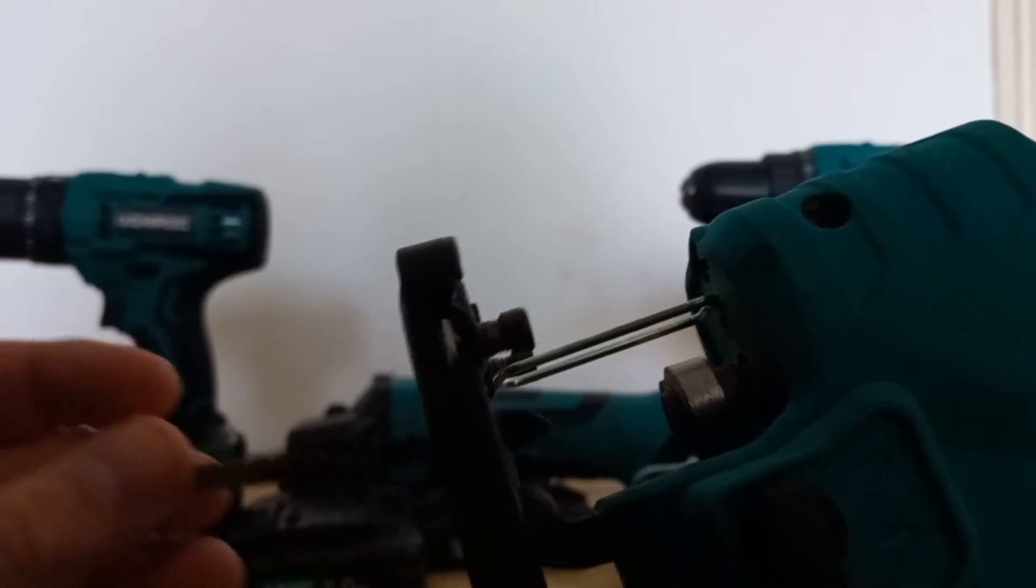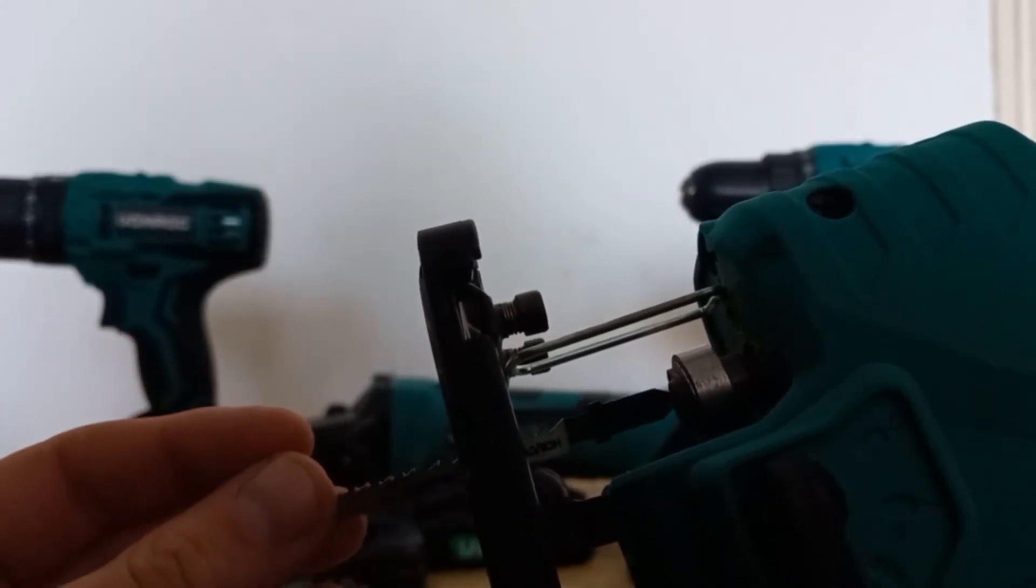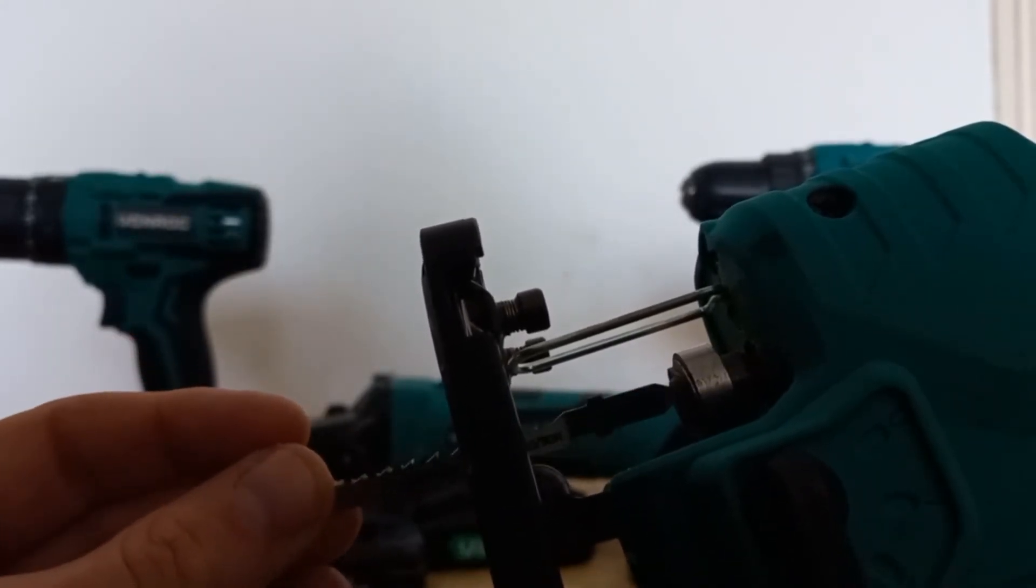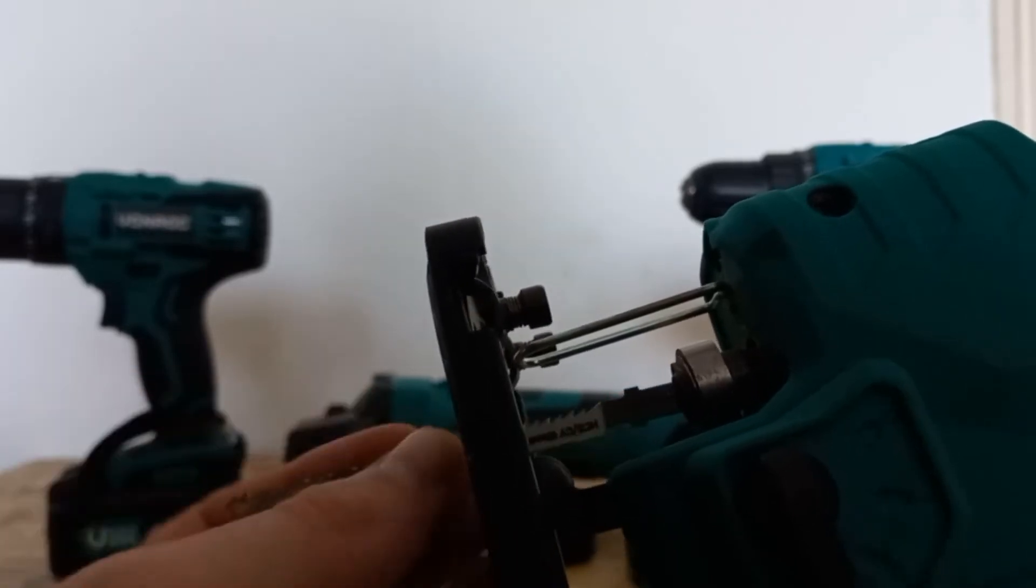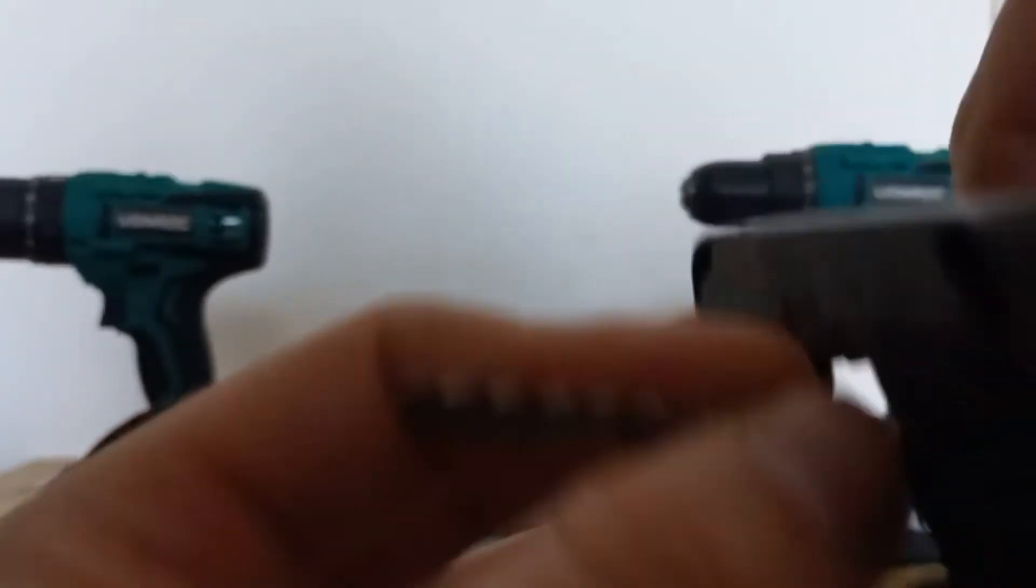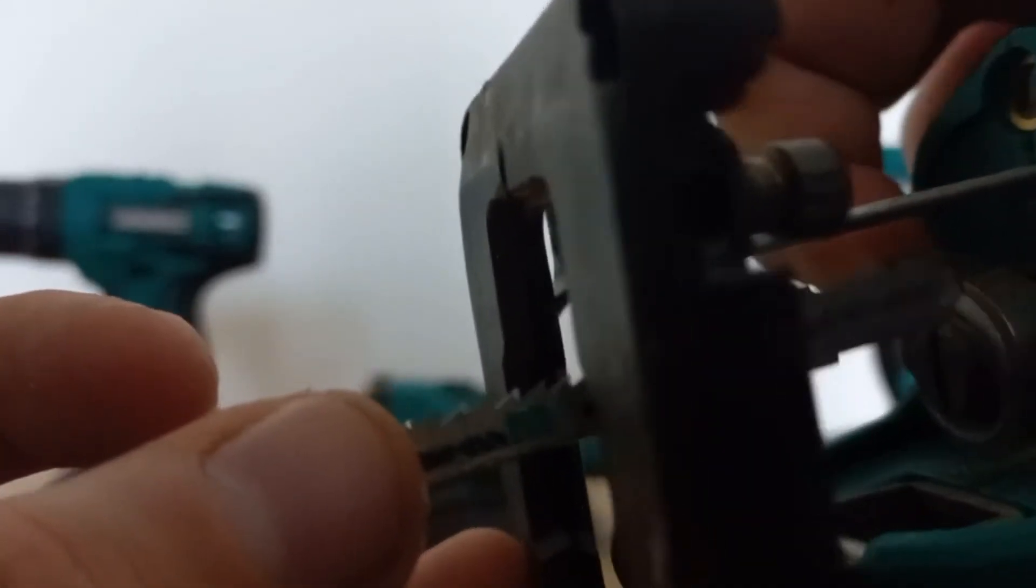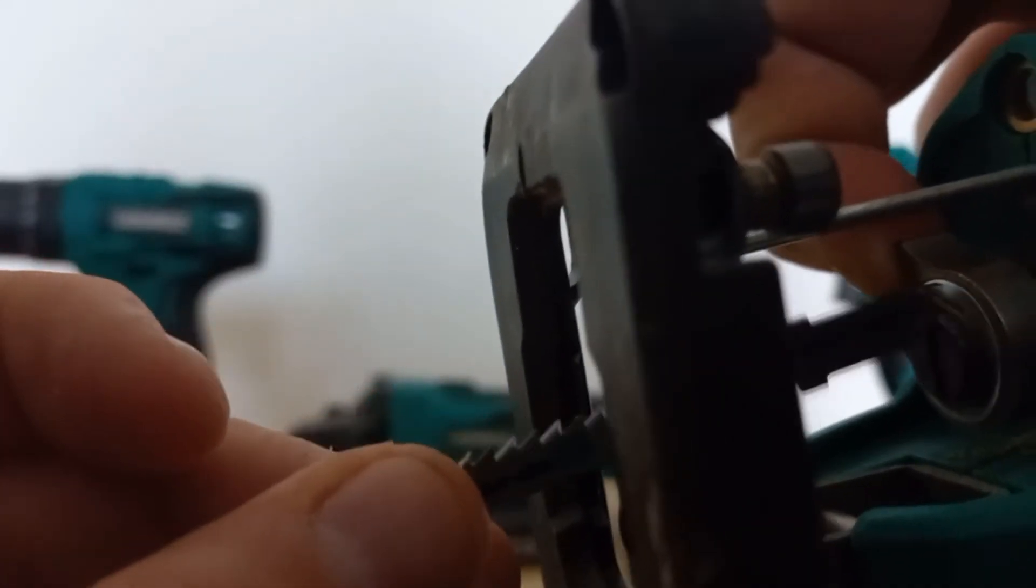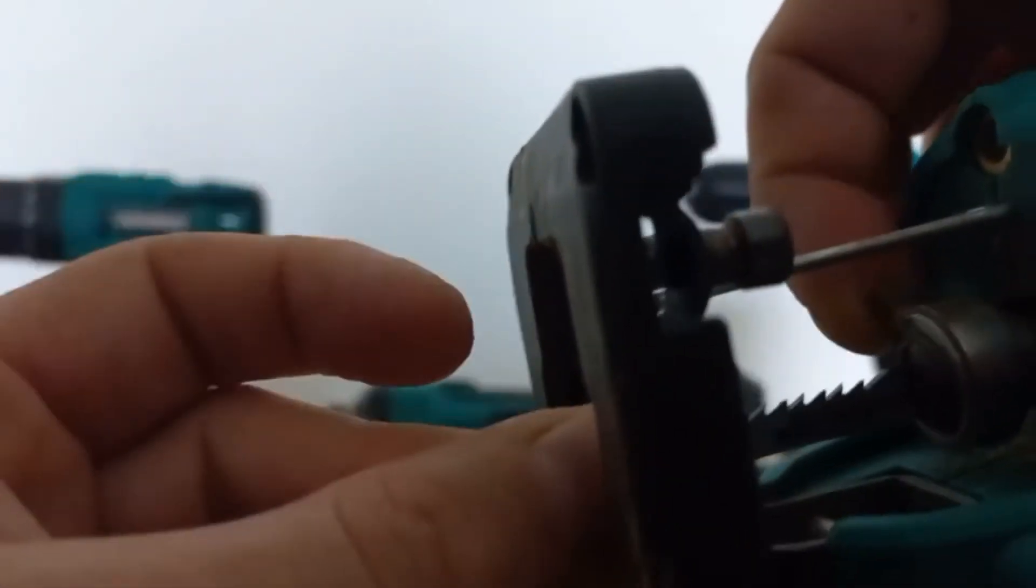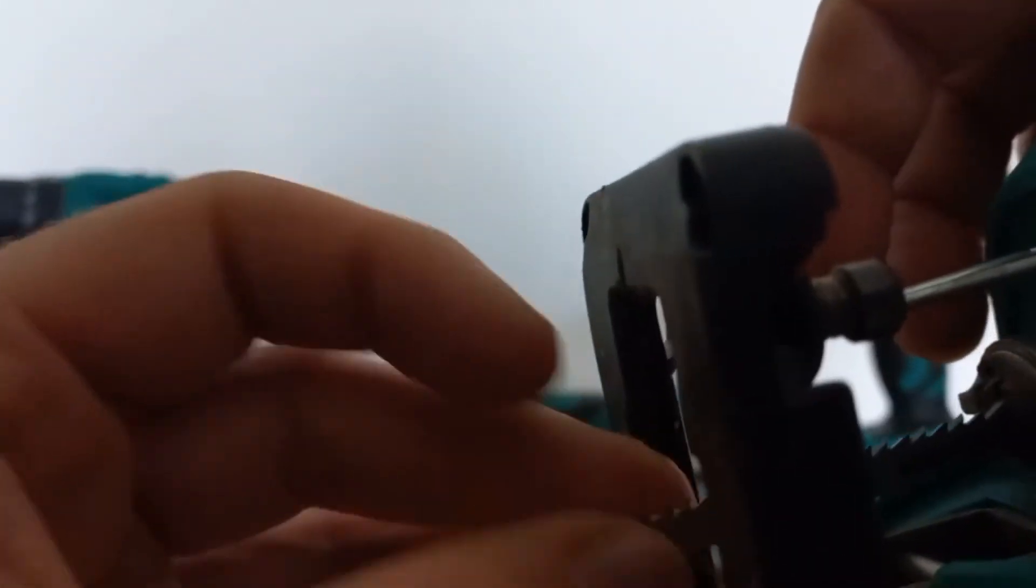Dus als je de druk, je moet de druk van de ding afhalen. En nou kun je hem er weer in doen. Hendel omhoog. Met één hand, hendel omhoog. Zeg maar van de machine af. En naar de machine toe is vast.